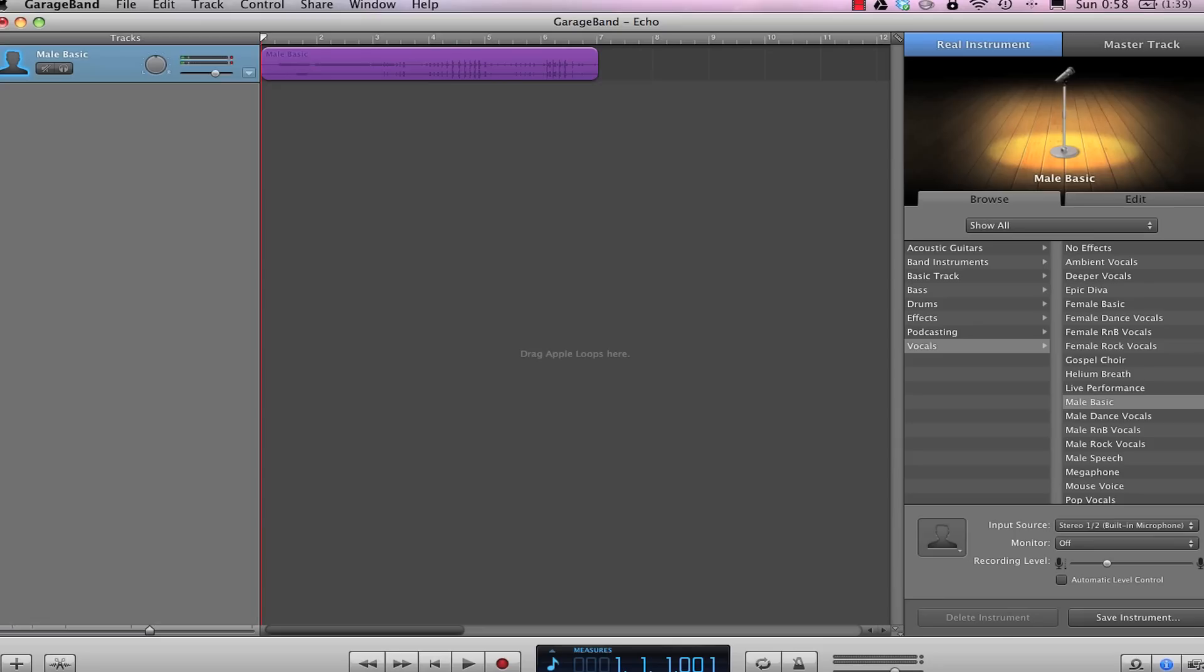Reverb and echo are crucial components of a good mix that can add a professional touch to the quality of your sound.